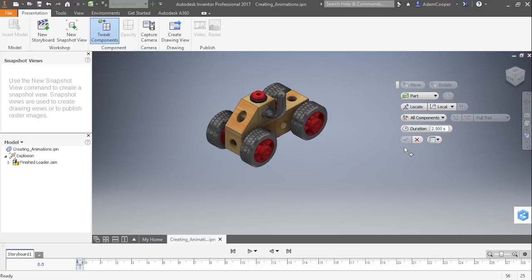I would also like to point out that there is only an OK or cancel button here. There is no apply. So once you hit OK, it will cancel the command out, and basically whatever you did will work. It's just you have to restart the command again if you want to do another tweak components.